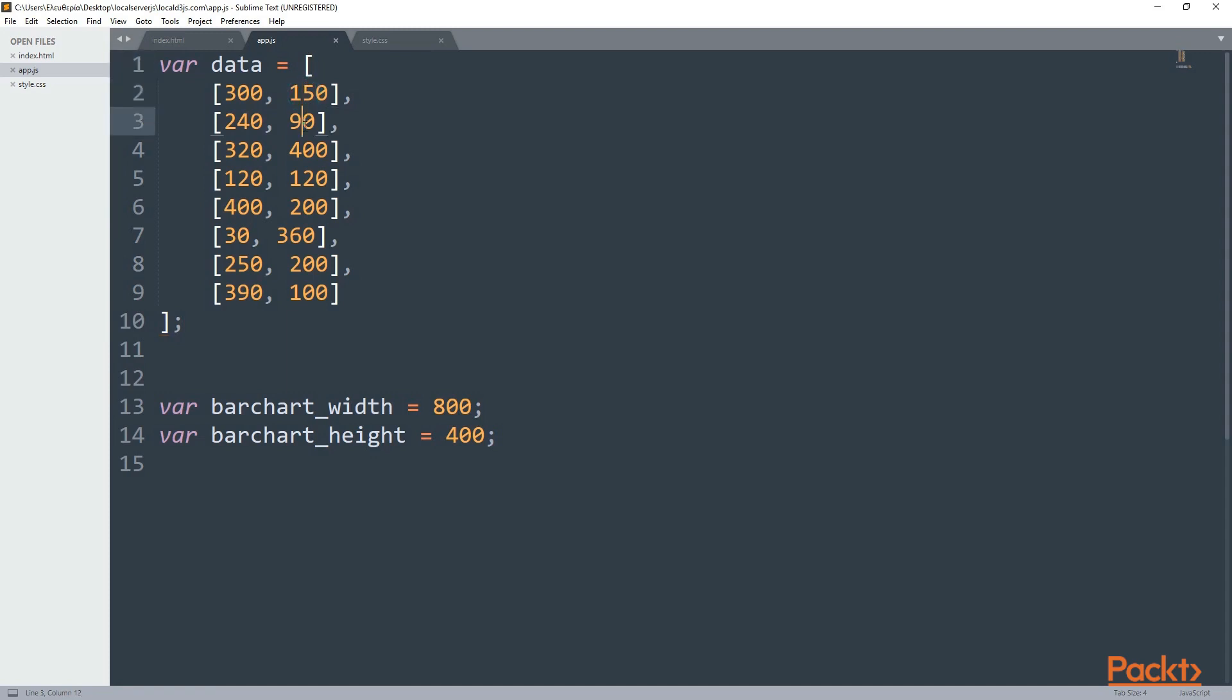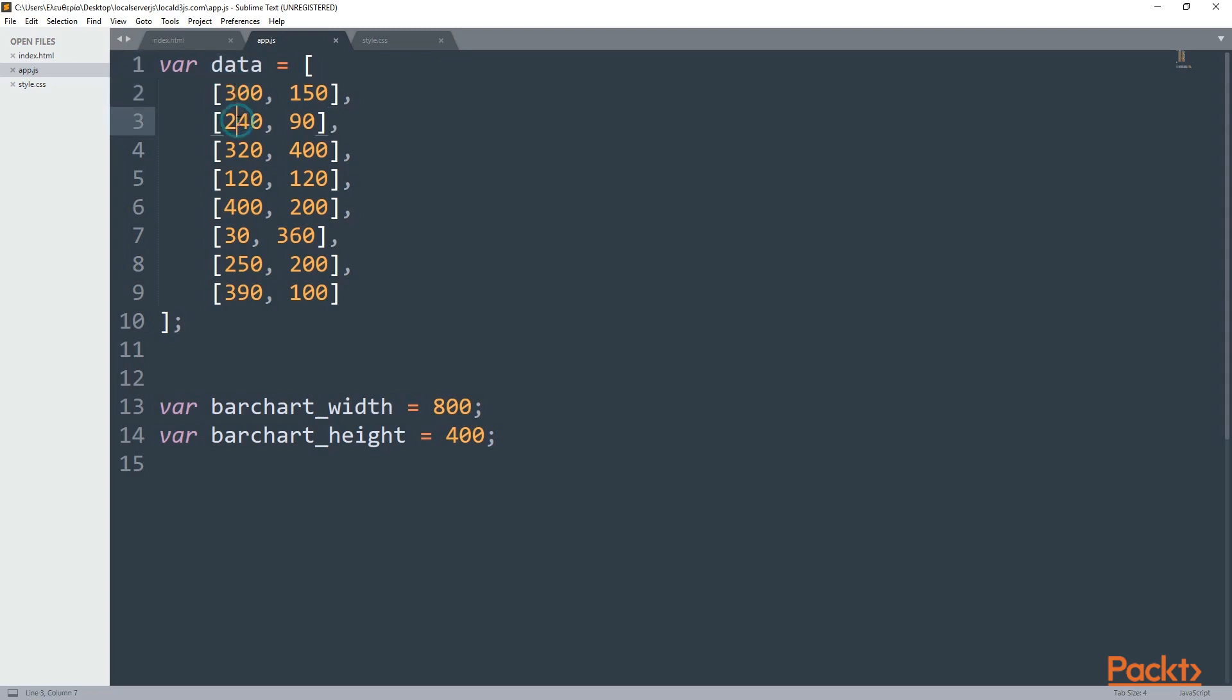Every value that you see is randomly assigned. And inside every line, as you can see, I have two points or two values. For example, the first one is 300 and 150, and this is for the x and y point. In total I have eight points, and later you will see them in the scatter plot. I would suggest you to also give some random values. You don't have to use the same as mine. And now I think it's time to start creating our own SVG elements.